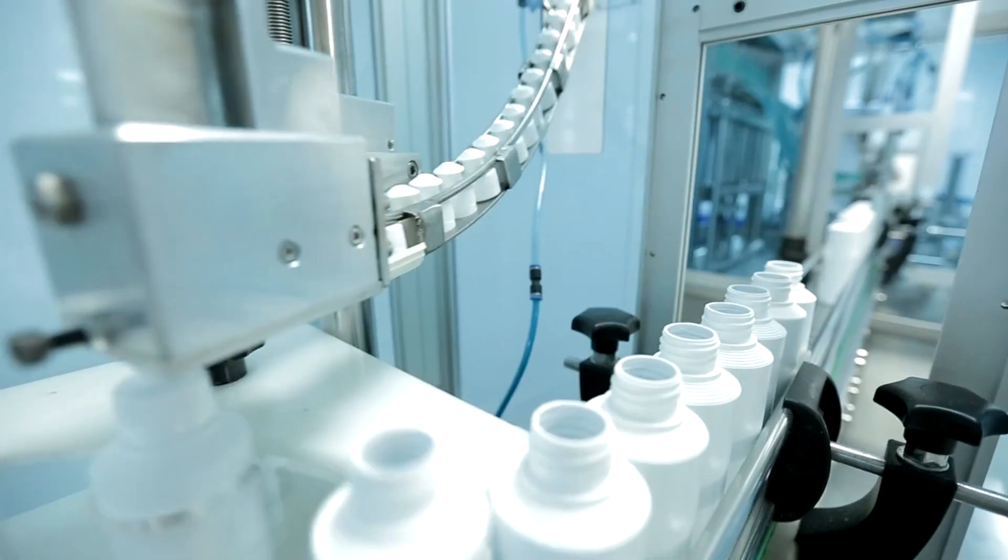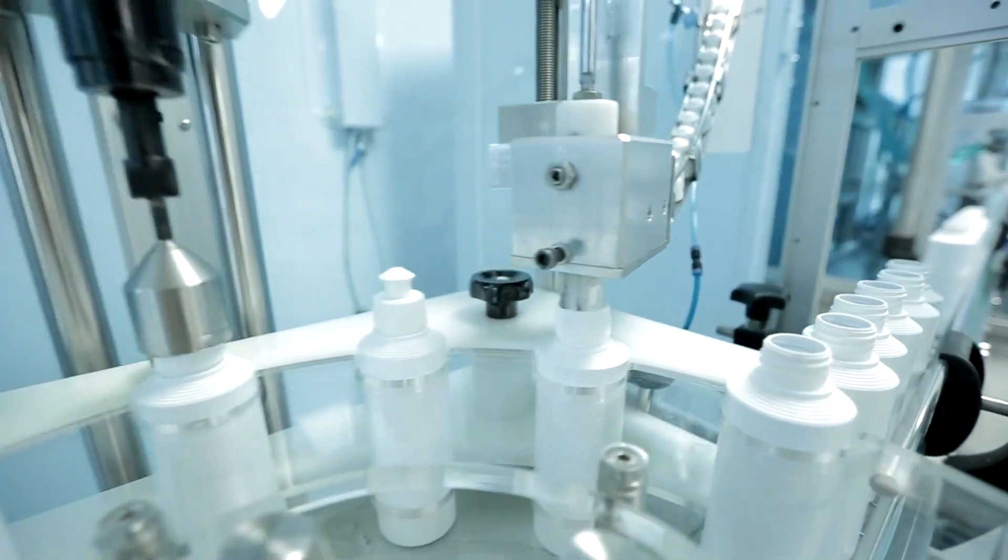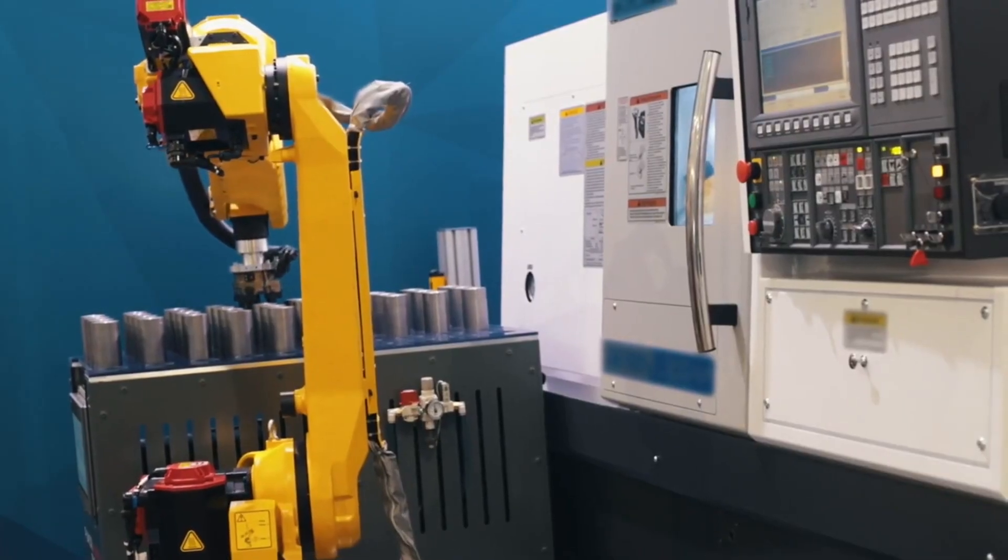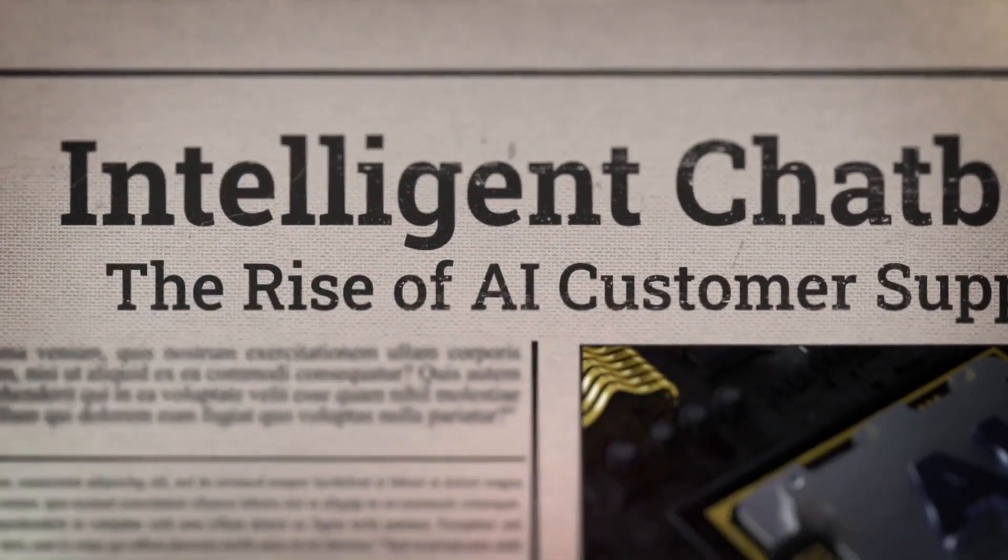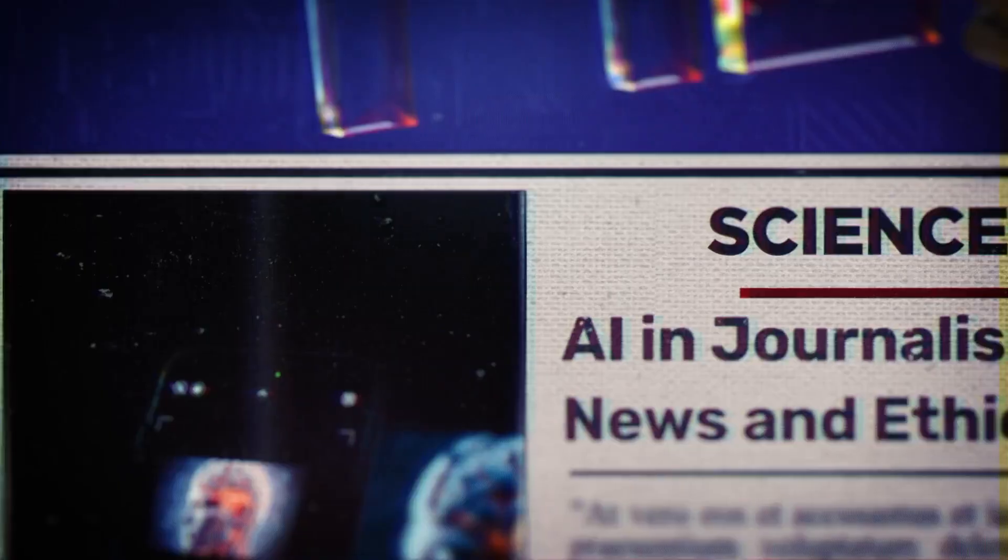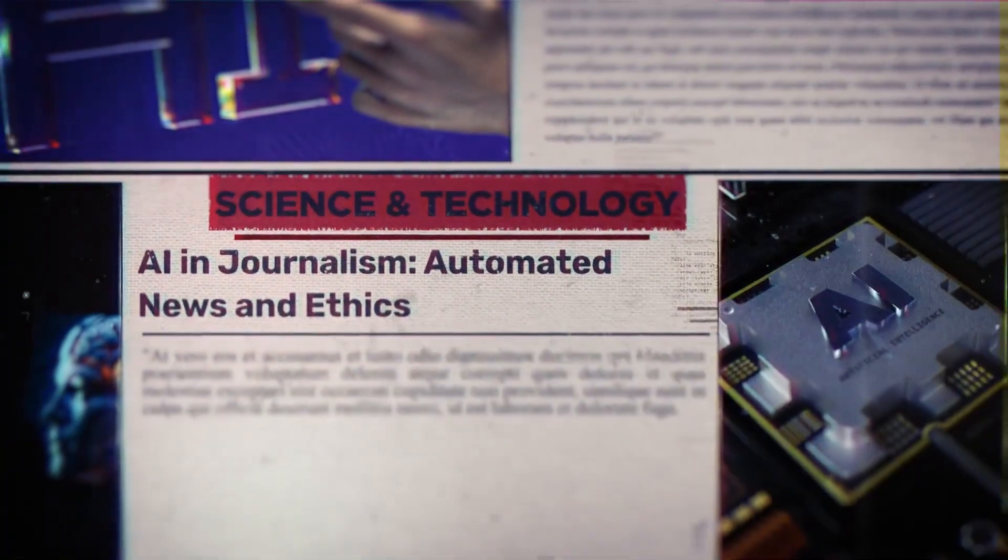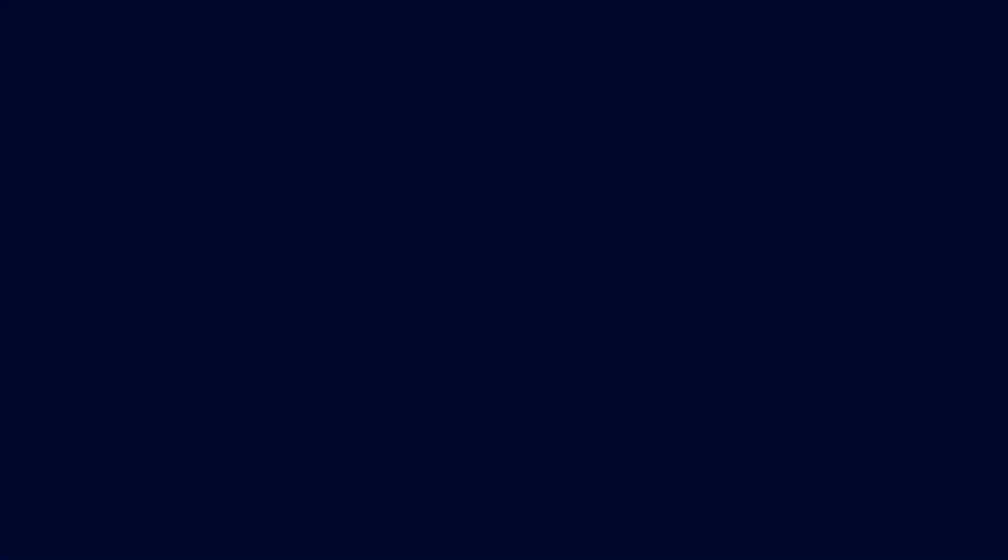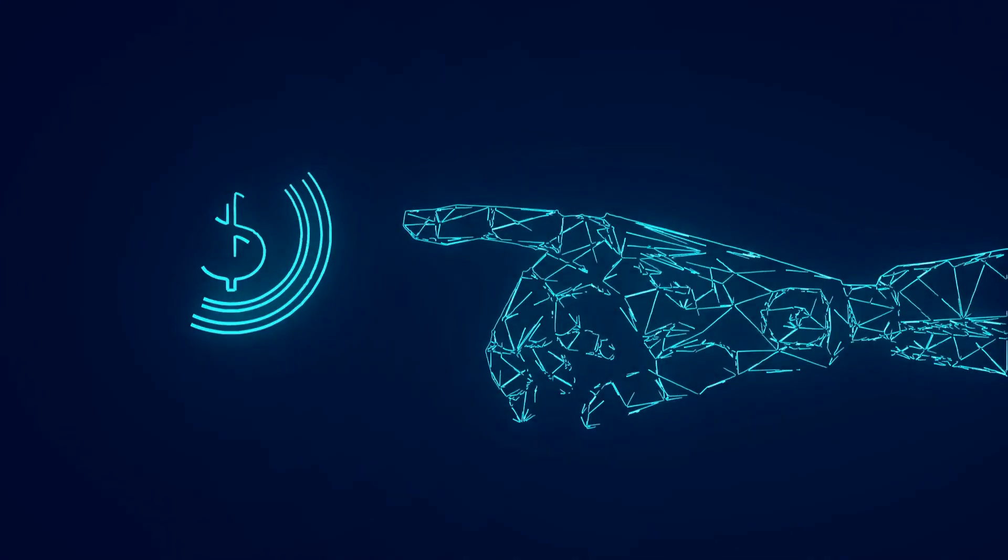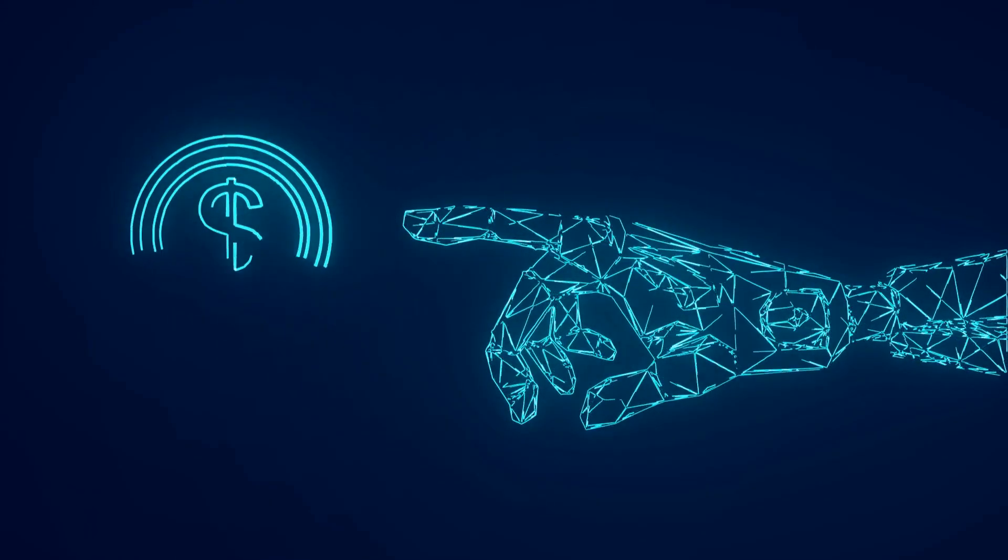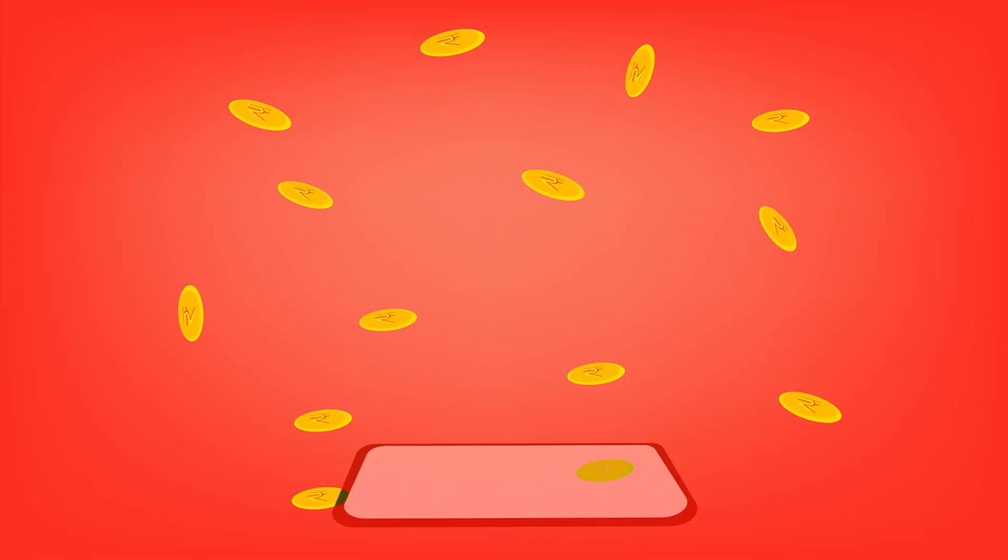Consider the workplace. Automation has already reshaped industries. Factories once filled with workers are now run by robots, customer service centers replaced by chatbots. Even journalism and law are feeling the pressure as AI generates news articles and legal briefs.